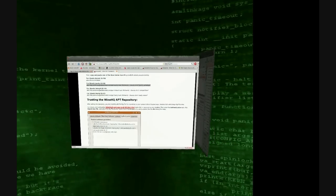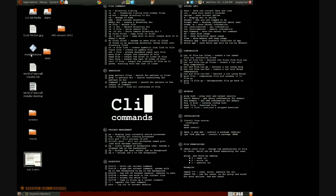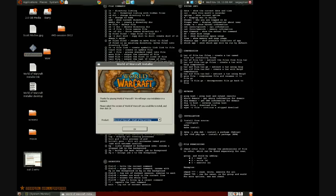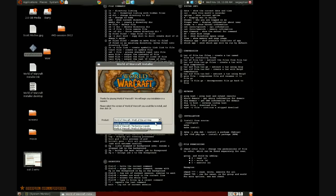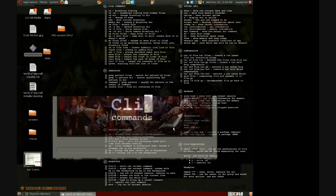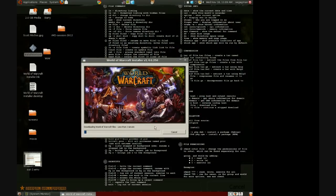Then go to World of Warcraft, log into your account, go to Manage Account, and it will have you install. It's gonna ask you what to install. It might take less than a minute. Just hit OK when prompted.